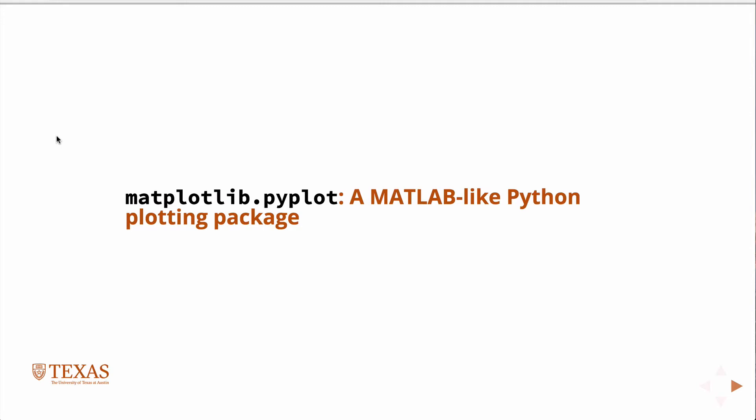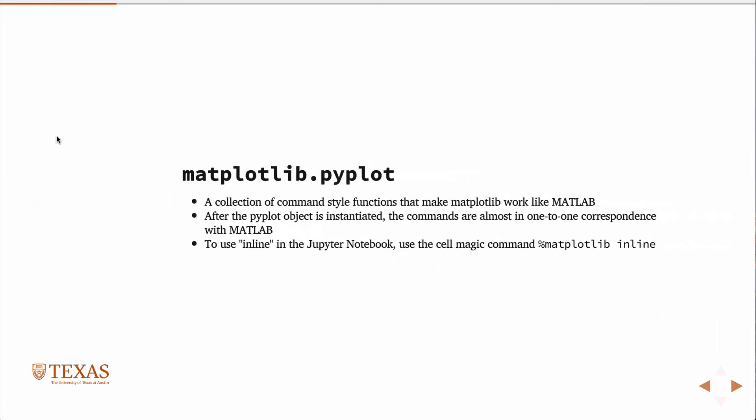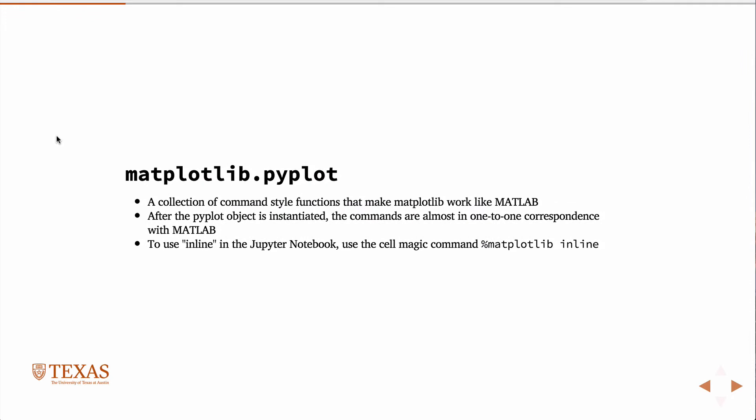Okay, so the matplotlib pyplot is a set of functions that are essentially one-to-one correspondence with matlab. And so if you know how to do plotting in matlab, then you implicitly know how to plot with matplotlib once you've loaded the library, right?